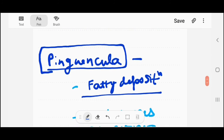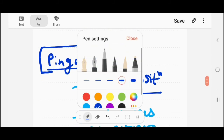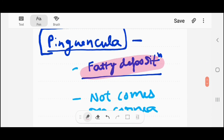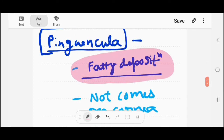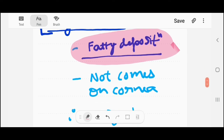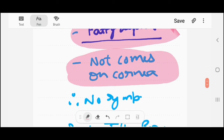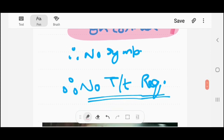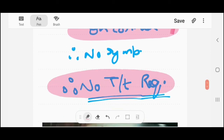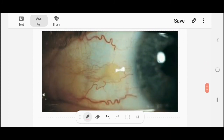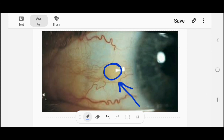Coming to the next topic, that is pinguecula. It is simply a fatty deposition resulting from UV-ray-induced elastic degeneration. It appears as a yellow-colored lesion. Importantly, it does not come on the cornea, so there are no symptoms and therefore no treatment is required. In the diagram you can see the yellow-colored area — that is the pinguecula.